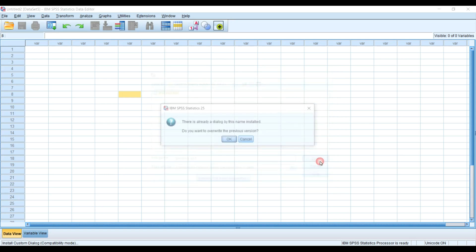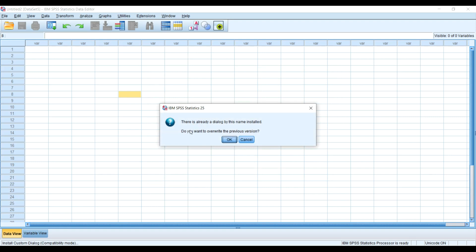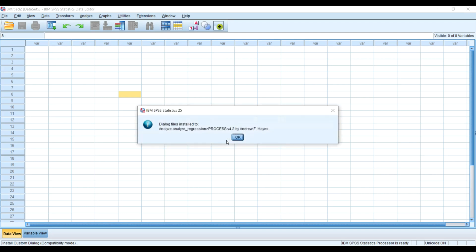I'll click ok and then you can see the warning that SPSS has given to me, indicating that I already have PROCESS macro installed in my SPSS. So if I click ok it will override the previous version. I will click ok and the SPSS notified that it has installed the PROCESS macro version 4.2 by Andrew Hayes.